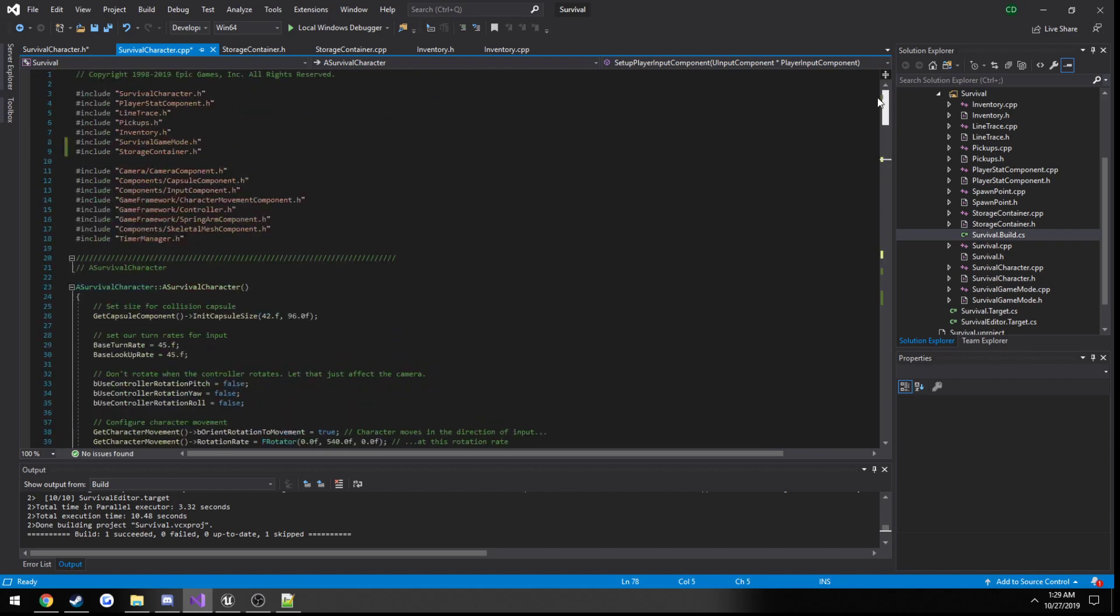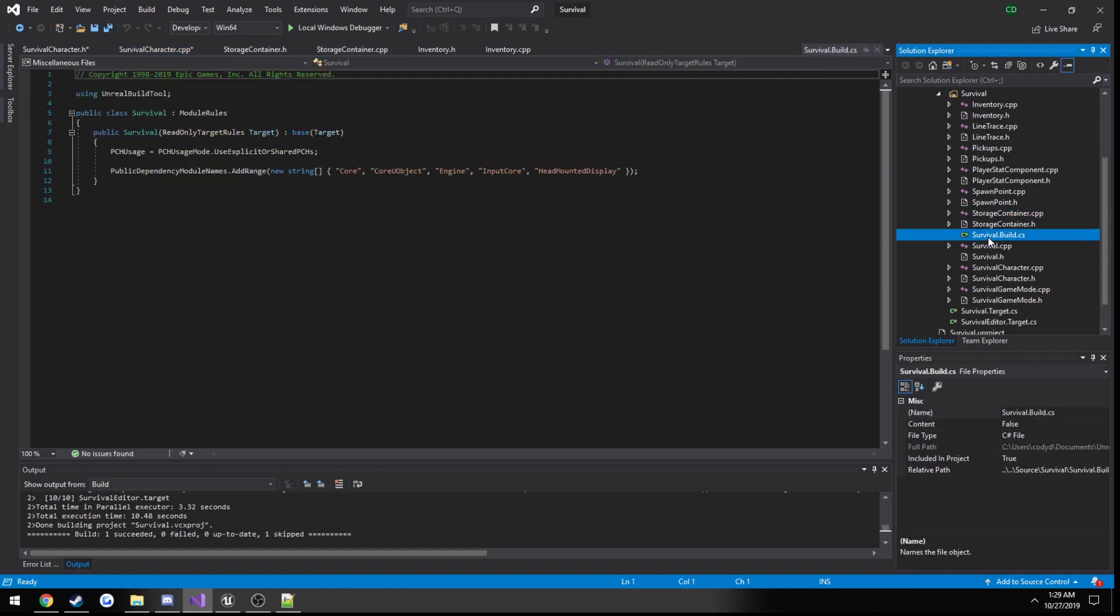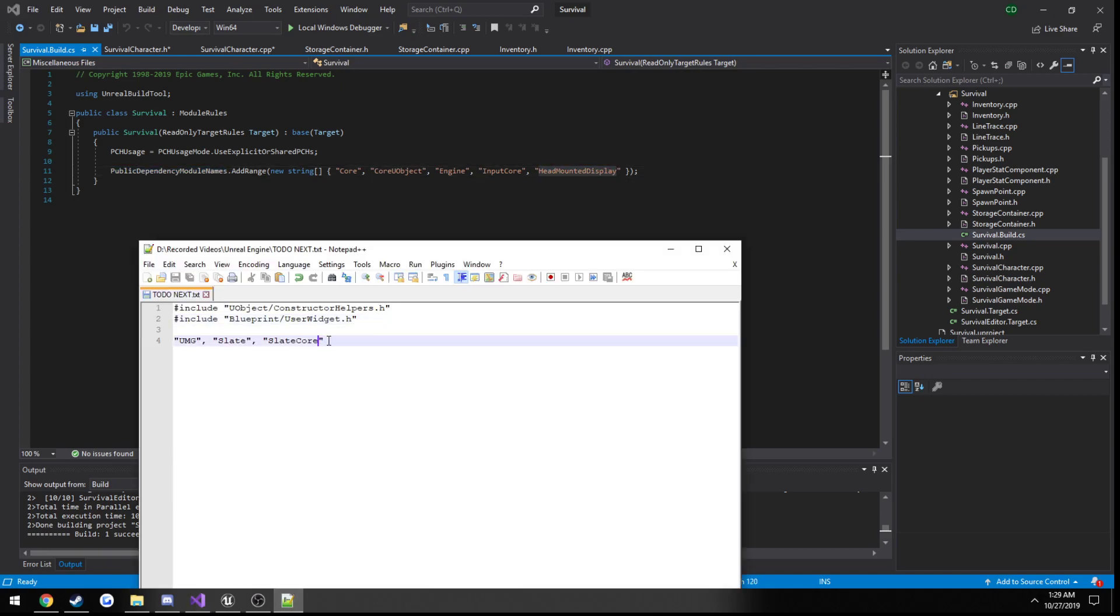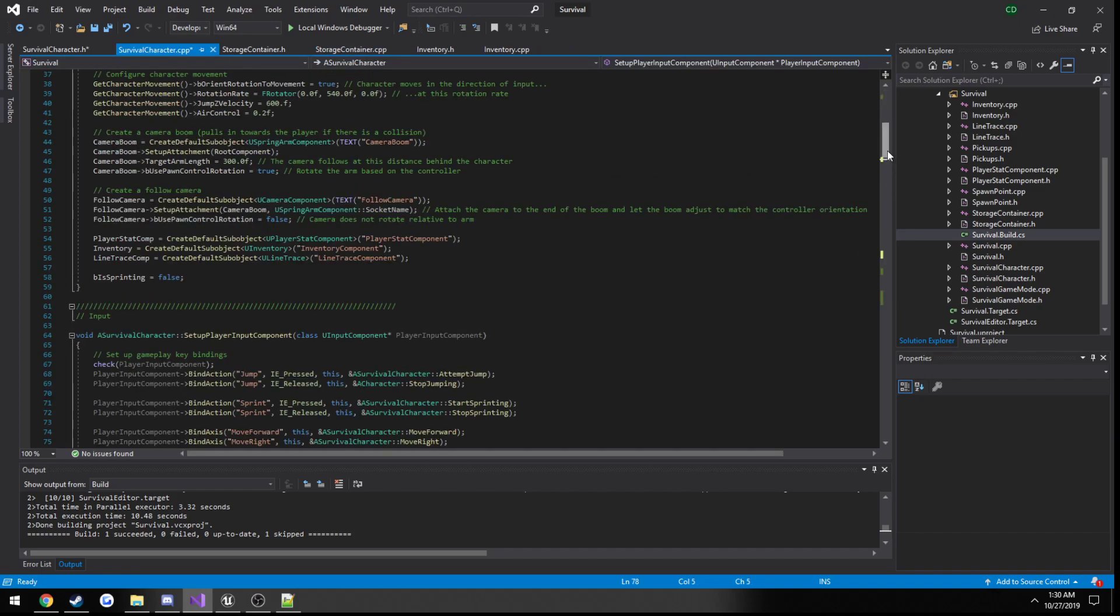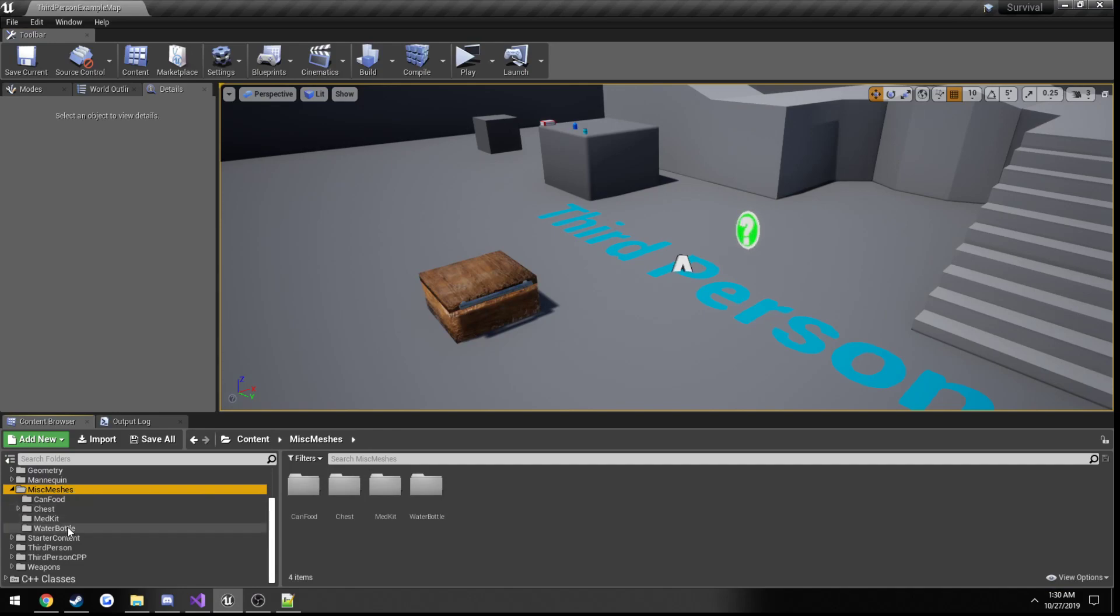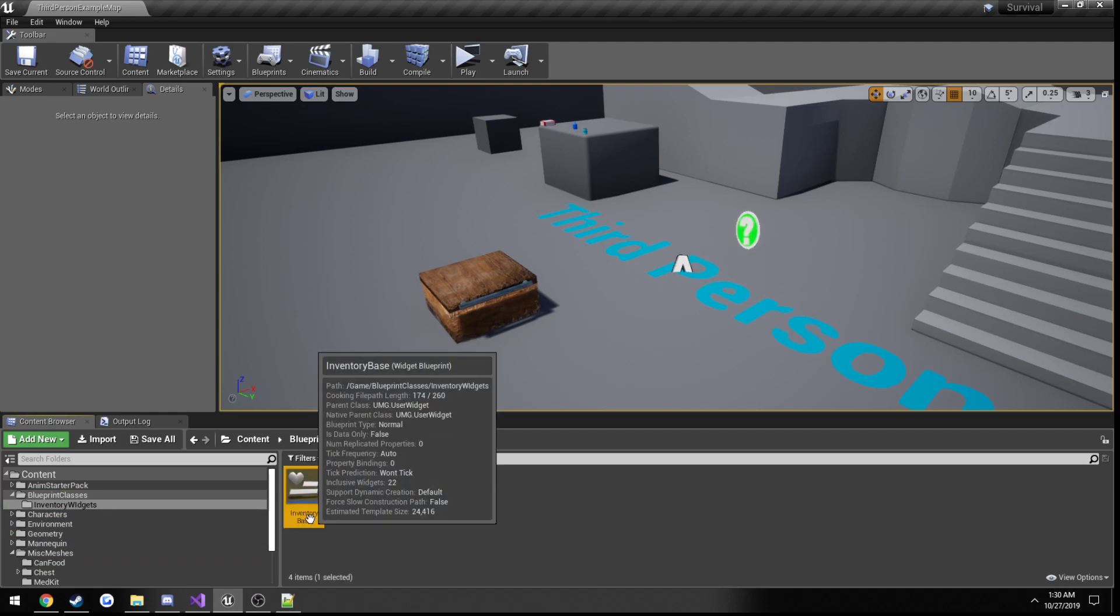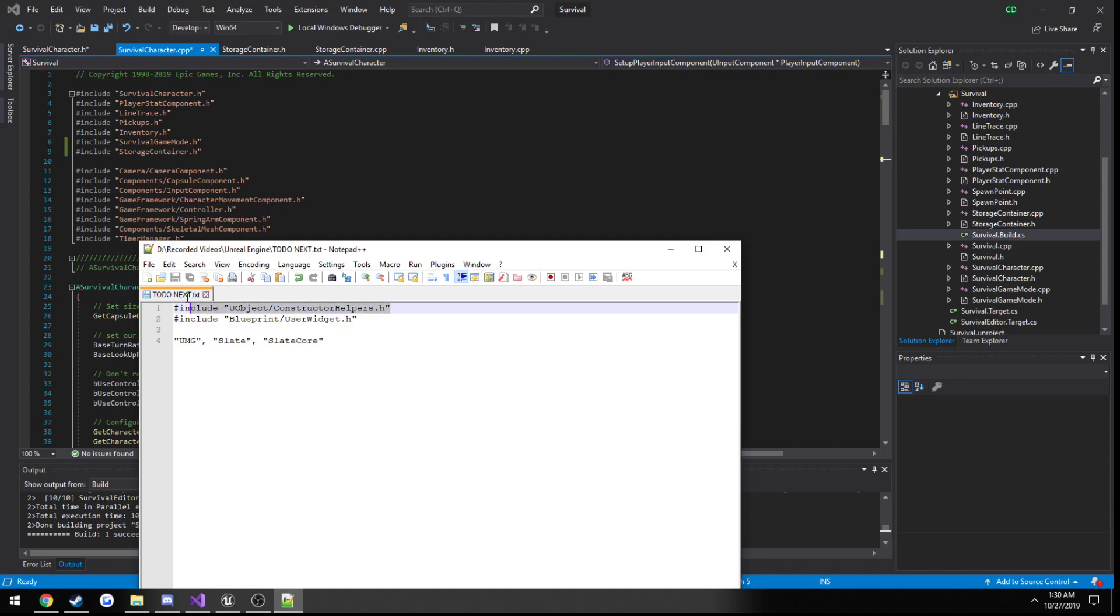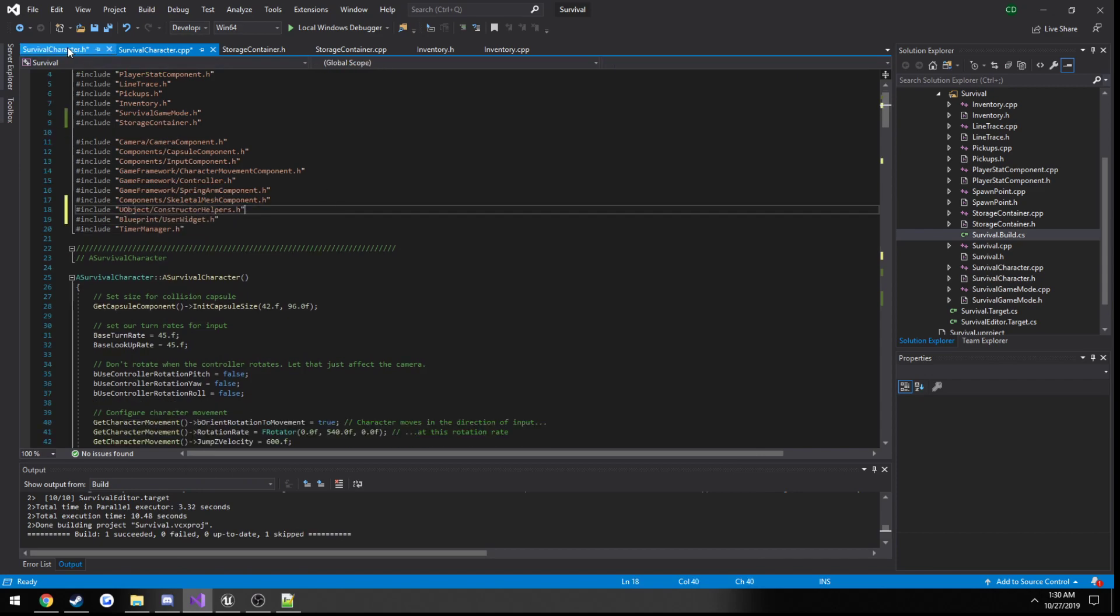Now we're going to need a couple things because we are going to be creating a widget. In order to set that up, we need to make a couple changes here. If you go to your project name build.cs and scroll, you'll see a list of included parameters. We need to include UMG, Slate, and Slate Core. You can close that, save it. Because we're going to need to get access to our widget, our inventory base, we're going to need to construct our helpers. As well, we're going to have to include our user widget.